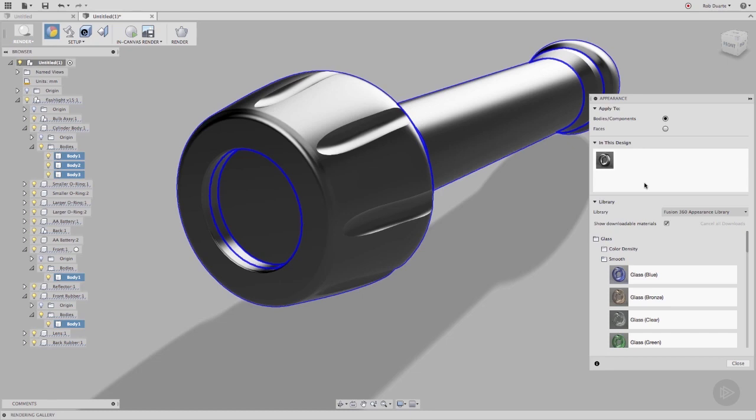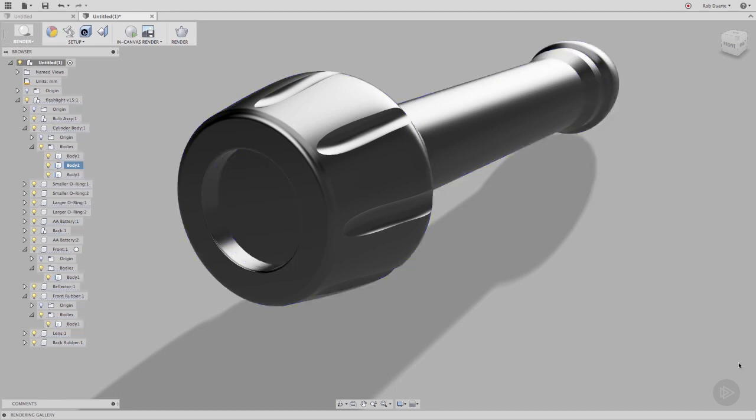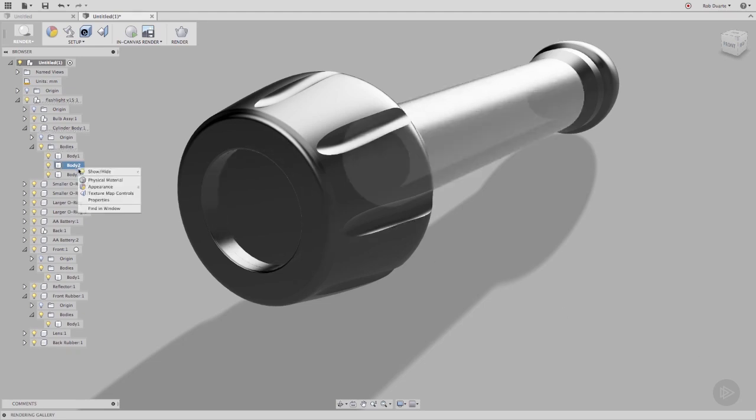Choosing Unassign and Delete on an appearance will cause that part of my design to revert back to Fusion 360's default appearance of steel satin. Let's look back at the body's properties to see that the appearance has changed.